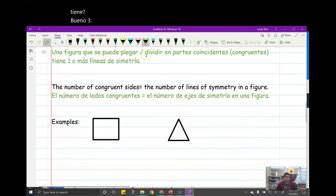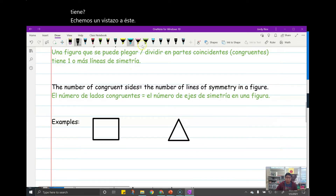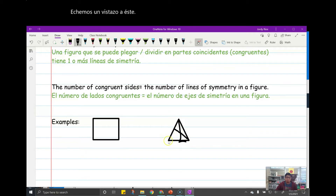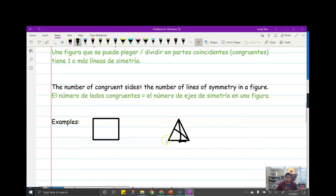Let's look at this one — we already have the triangle, right? One, two, three — oh, that one's not good. No bueno.